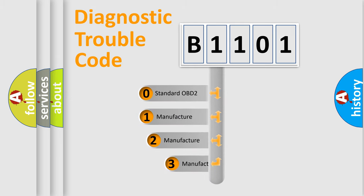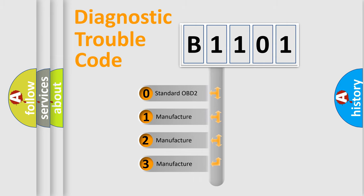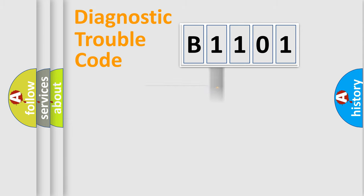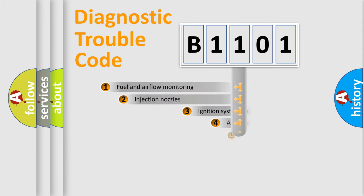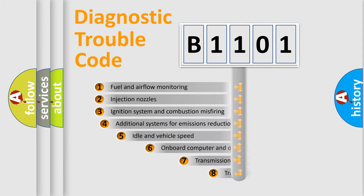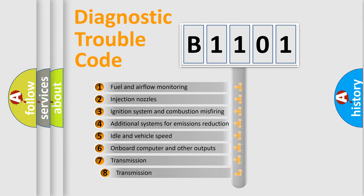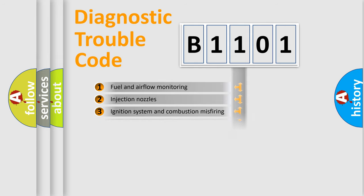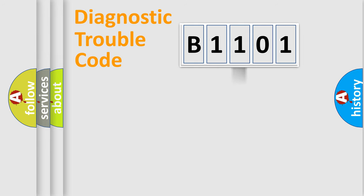If the second character is expressed as zero, it is a standardized error. In the case of numbers 1, 2, 3, it is a manufacturer-specific expression of the car-specific error. The third character specifies a subset of errors. The distribution shown is valid only for the standardized DTC code.